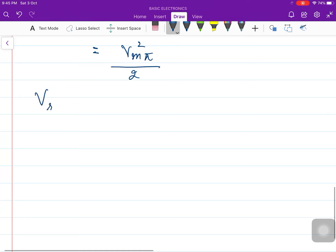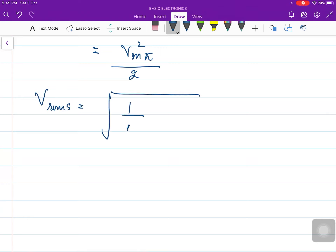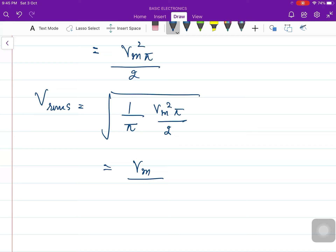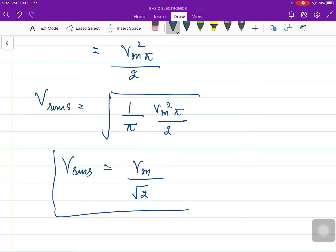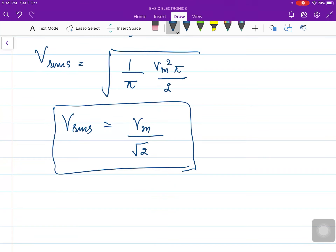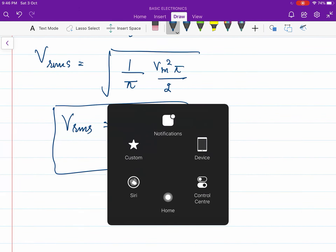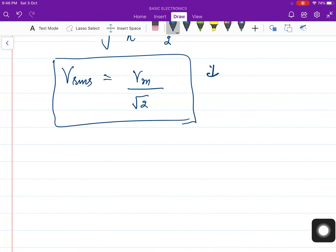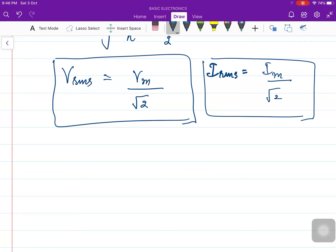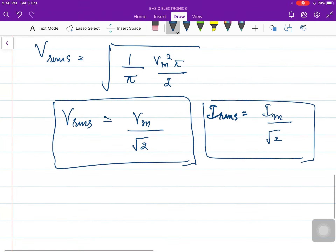Now we put this back into the formula. V_RMS equals the square root of (1/π) times the integral of V₀² d(ωt), which is V_m² · π/2. The answer comes out to be V_m/√2. So V_RMS for the full wave rectifier is V_m/√2. For comparison, the V_RMS for the half wave rectifier was V_m/2. Similarly, I_RMS equals I_m/√2.